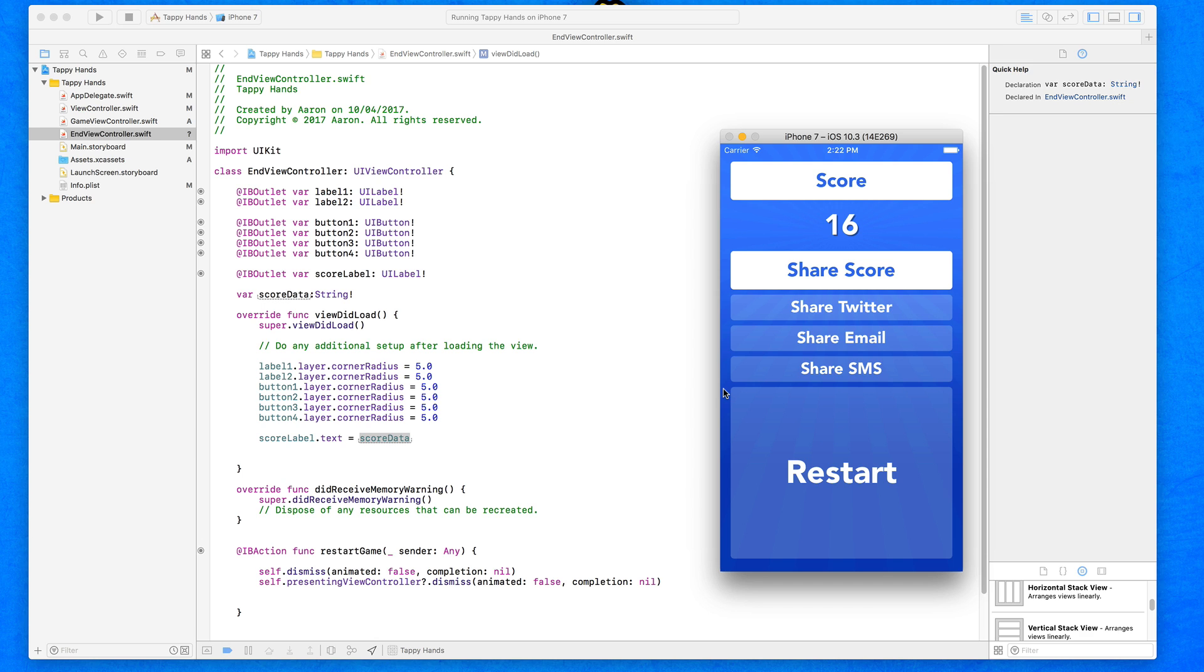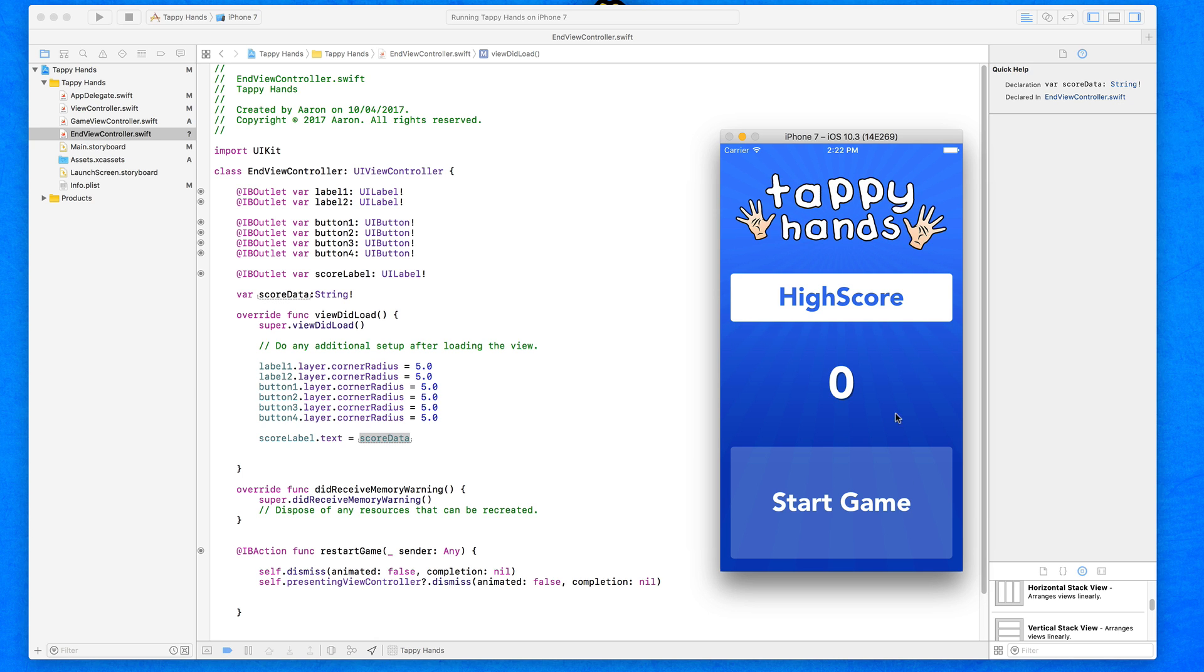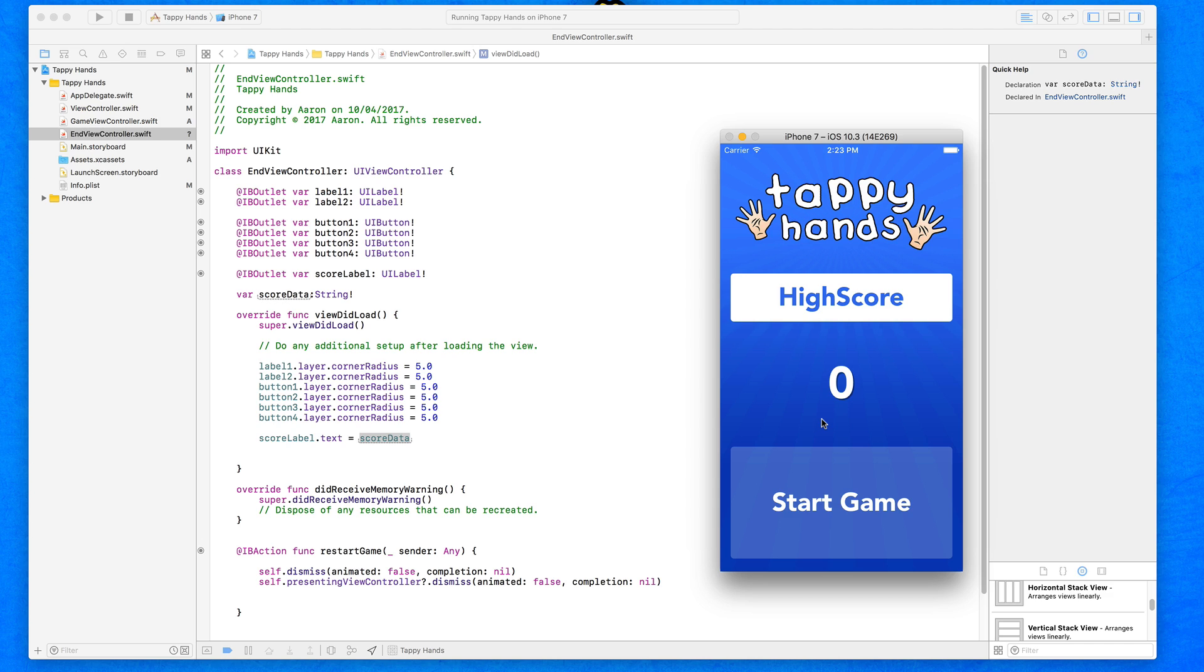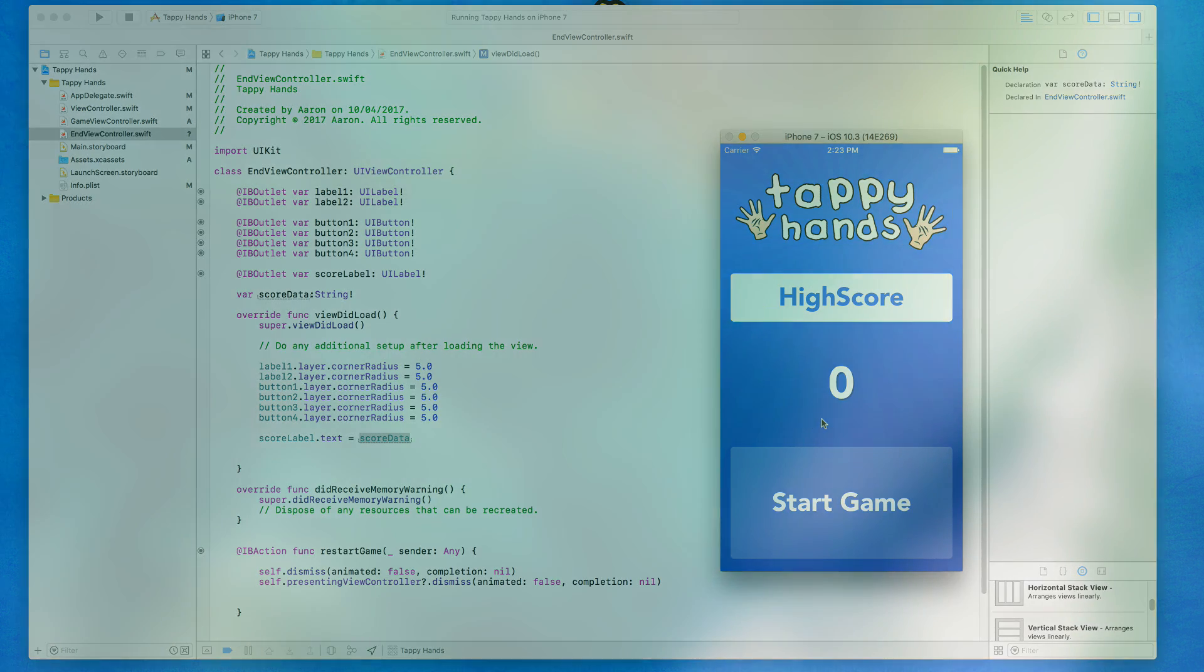This now leads us on to the next part of the application. When we go to restart, our high score still displays zero. In the next coming lectures, we're going to be doing it in two parts. We're going to learn about how we can save the score and display it within our high score, and then we're going to learn about how we can make sure that every time we save and load the score, we only load in the highest score that we've ever achieved within our application.